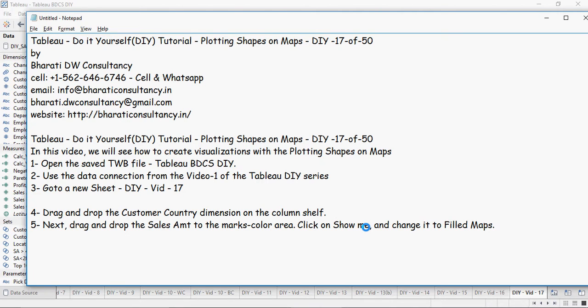Drag and drop the customer country dimension on the column shelf and drag and drop the sales amount to the marks color area. Make sure you click on Show Me and change it to fill maps.